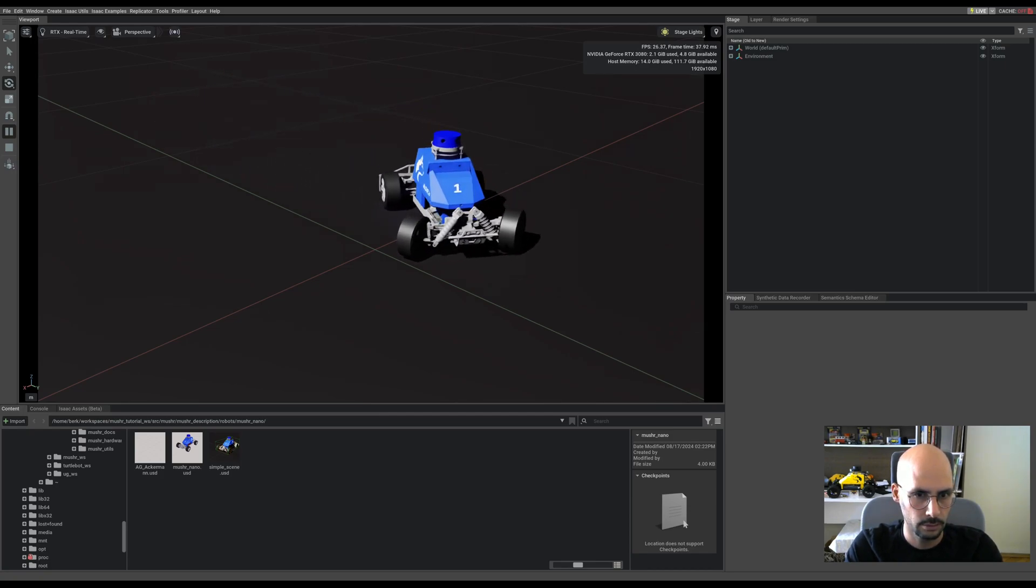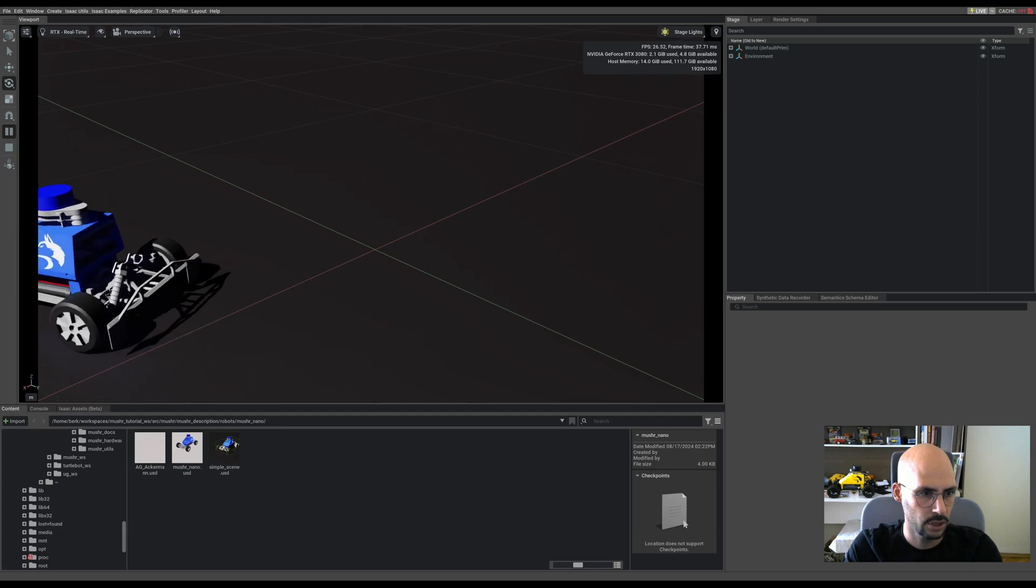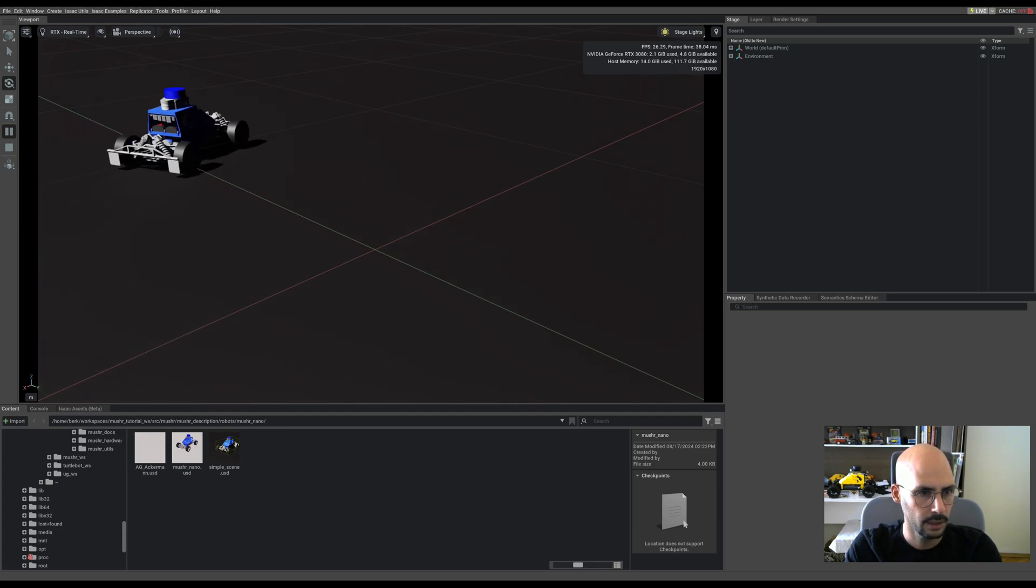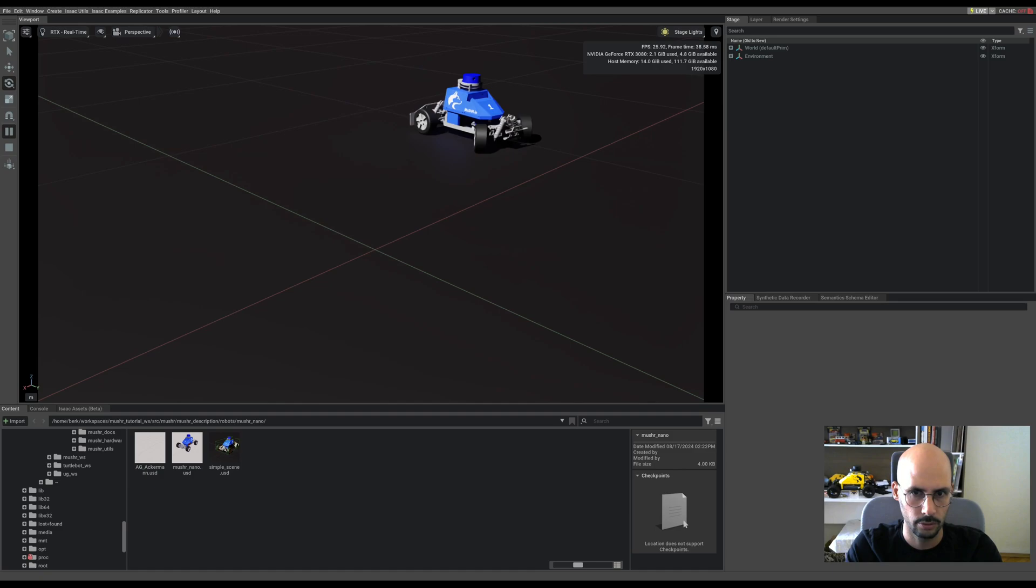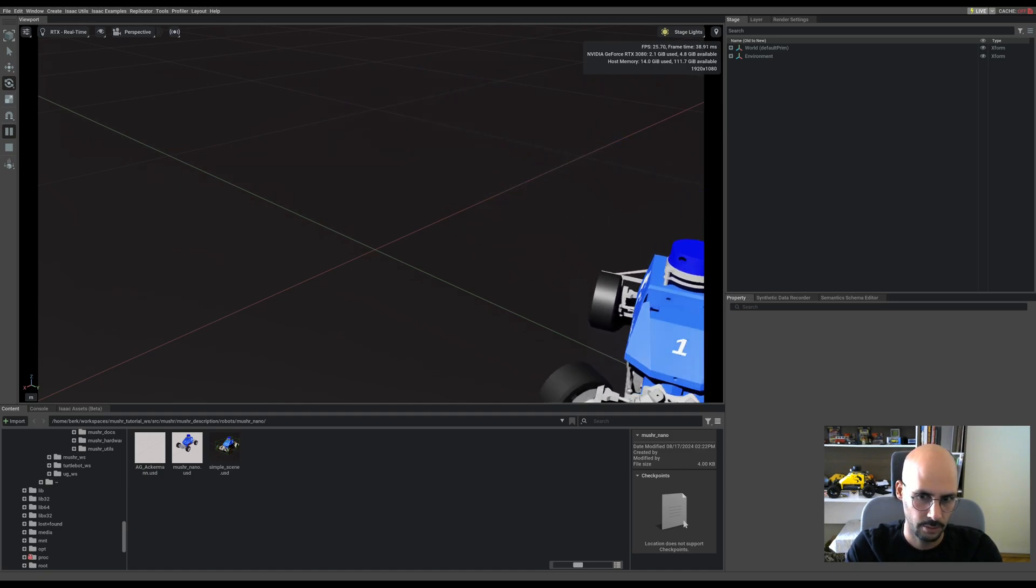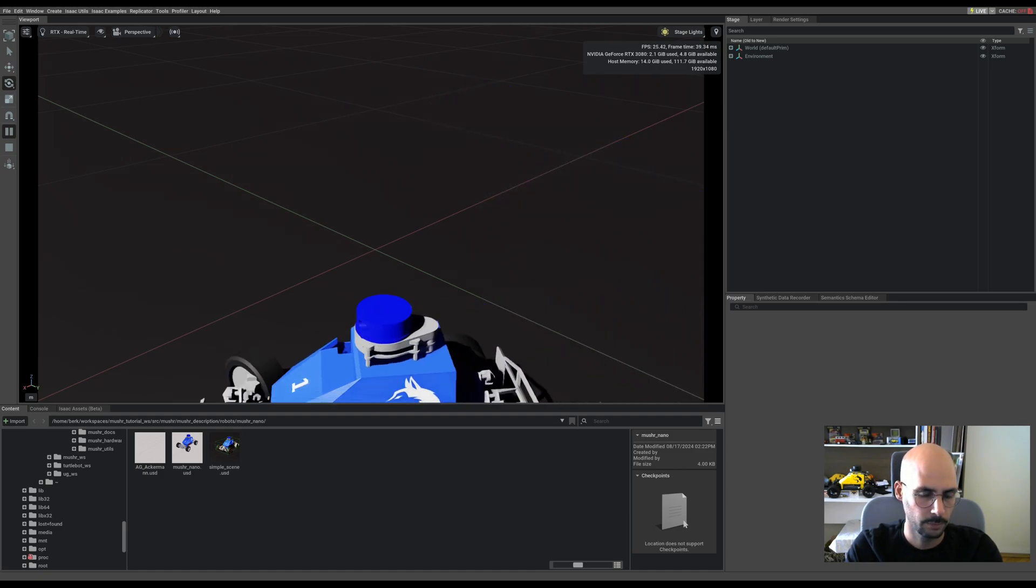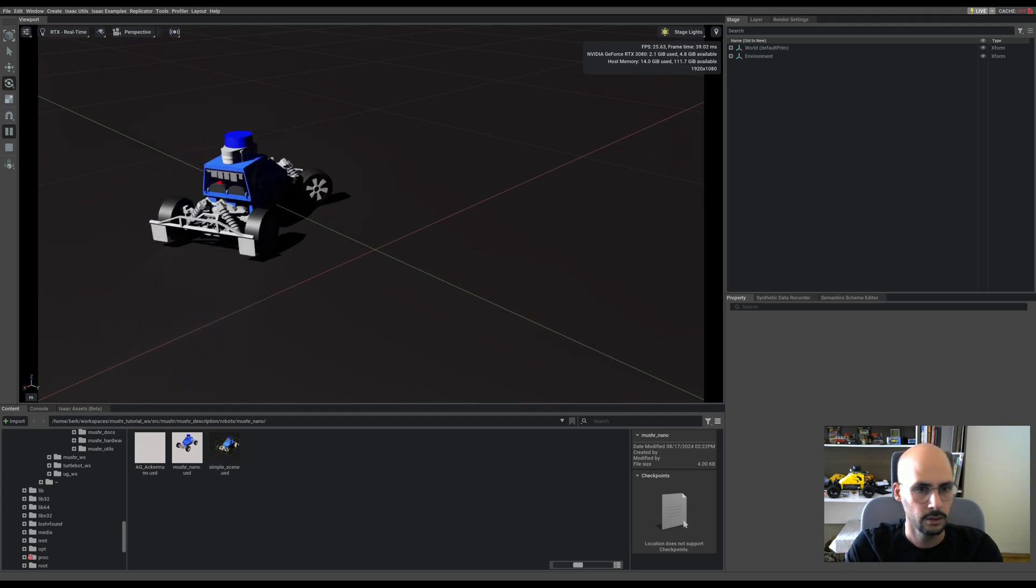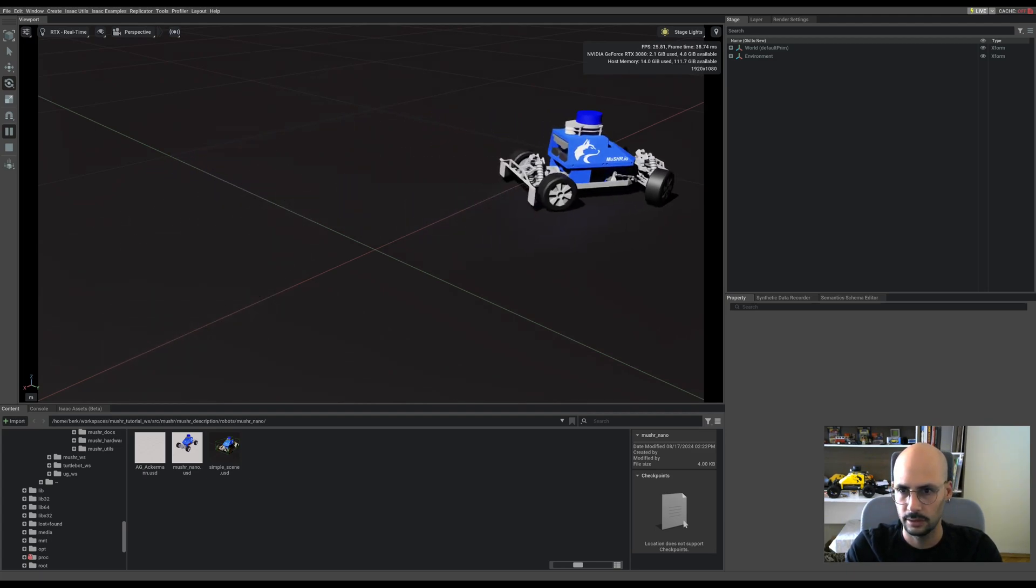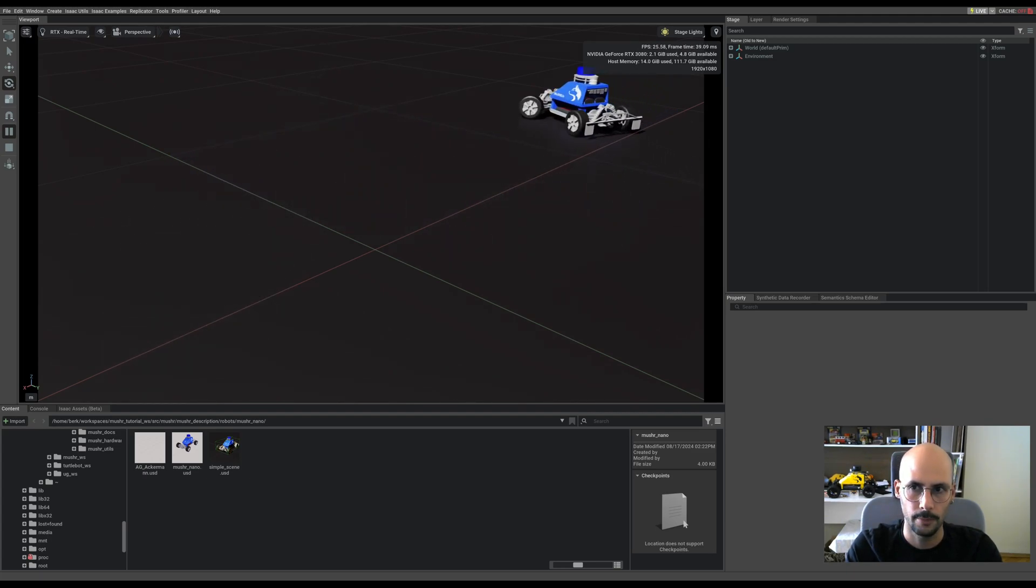You can easily change the dynamic friction if you don't want it to slide like this, but since this is an RC car, it's sometimes normal that it's sliding a little, so I will keep it like this. I think it's okay now.